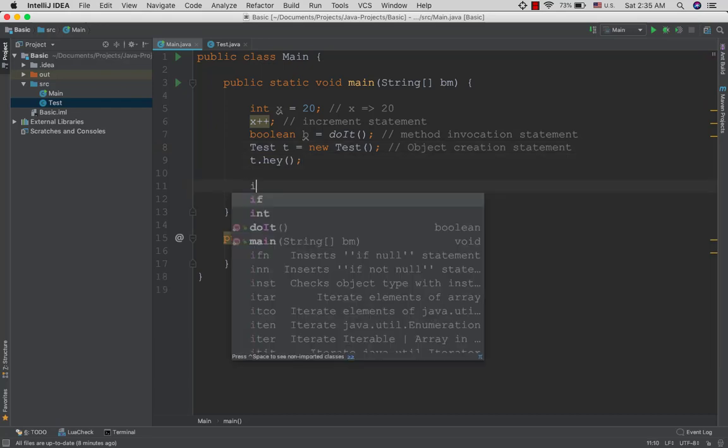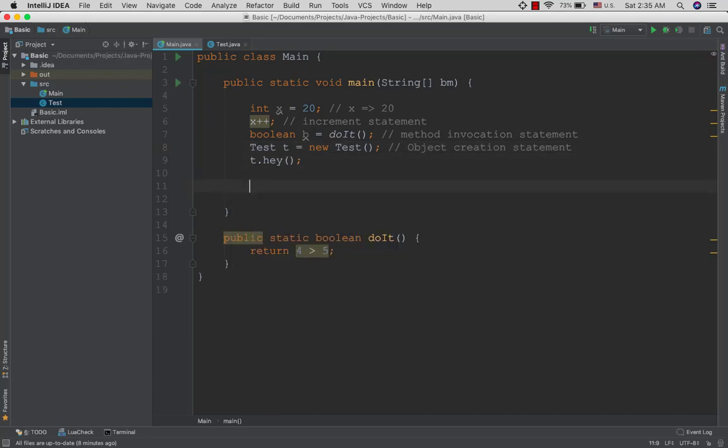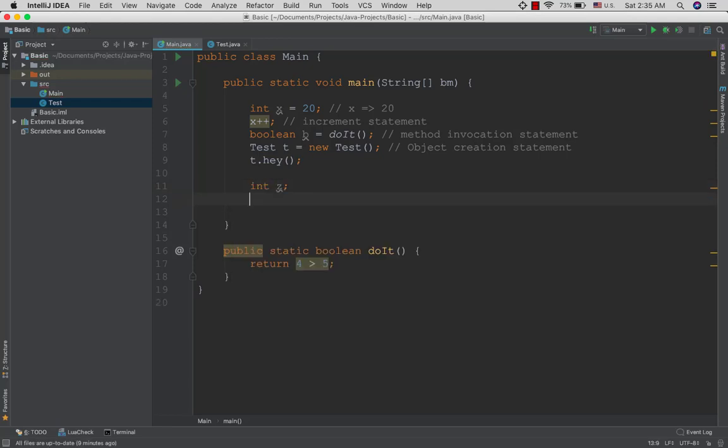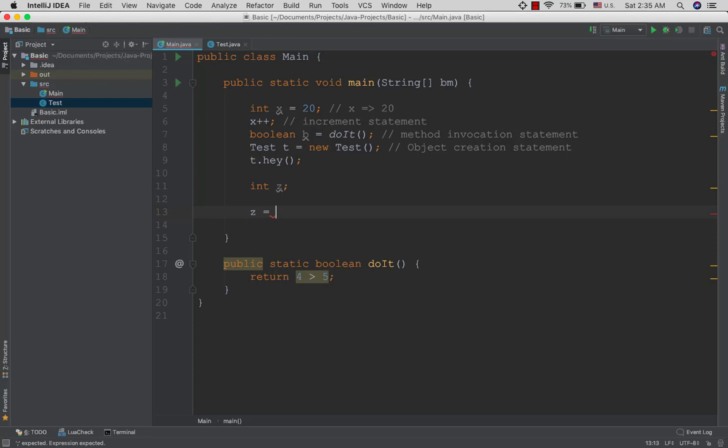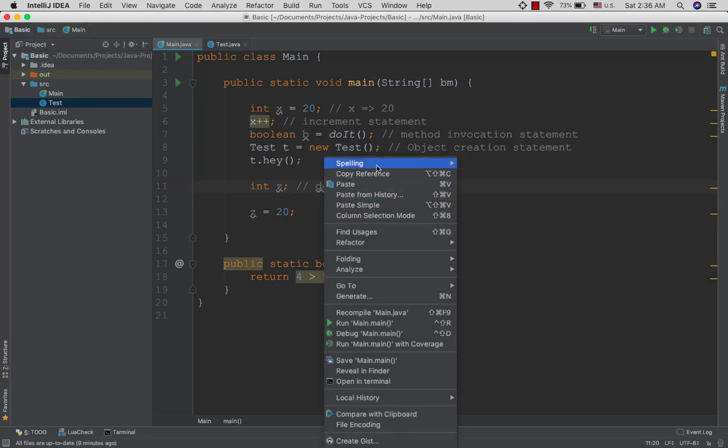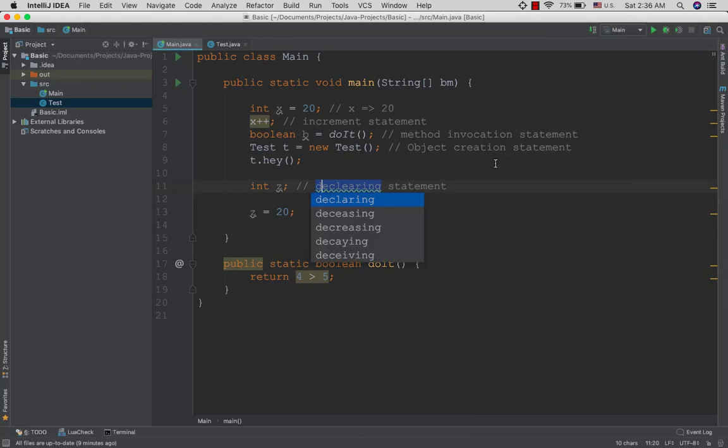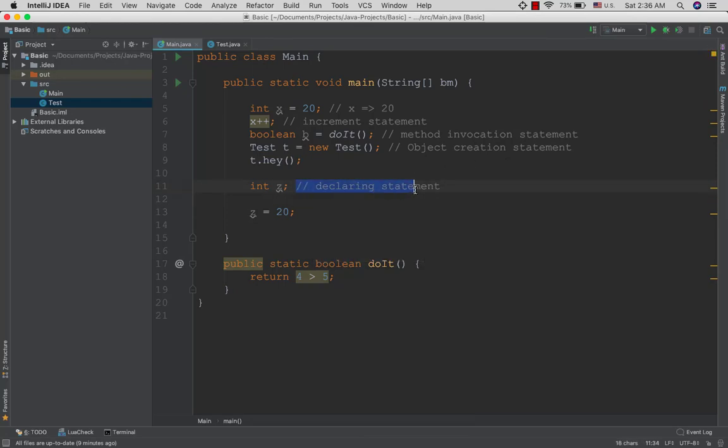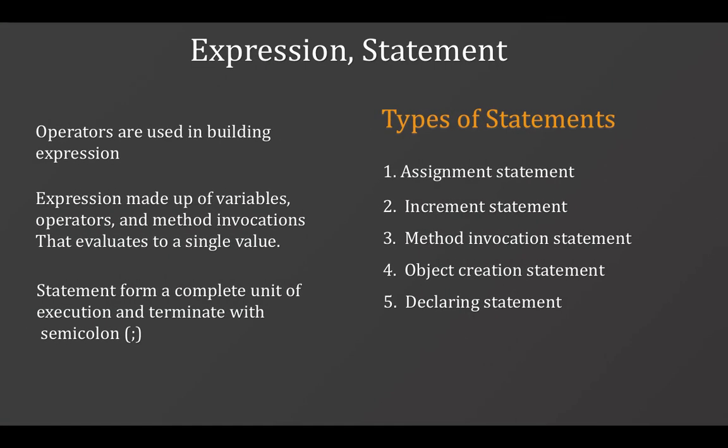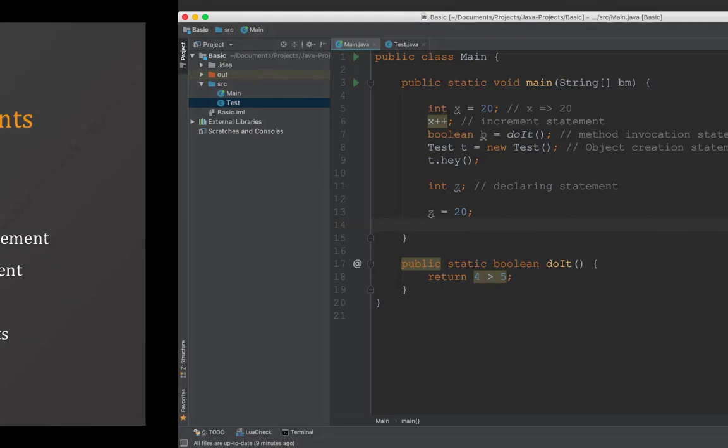The declaring statement is used to declare variables. You specify the data type and variable name. Declaring statements define variables with their types. This is how you declare variables in your code.